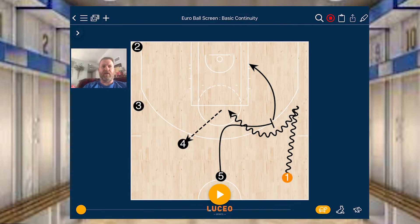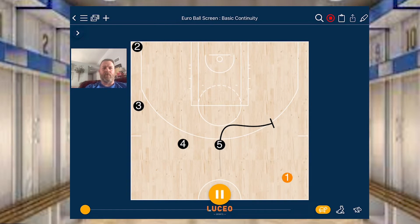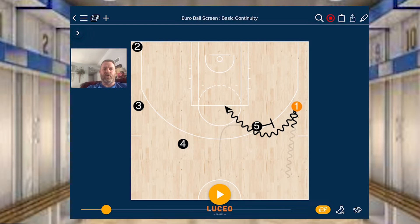Maybe you'll see if this could be something to help you and your program. It's a two-man game on one side of the floor, with three players spaced out to help prevent the defense from helping on the ball screen. The way we get into it is we dribble to the wing, which forms our two-man game. One and five are going to play two-man game — ball screen — and you can reject it or use it.